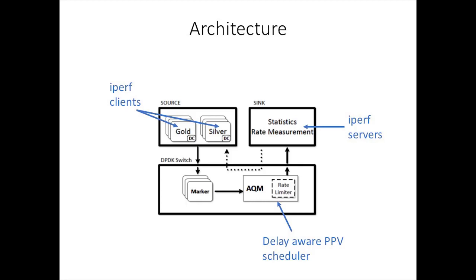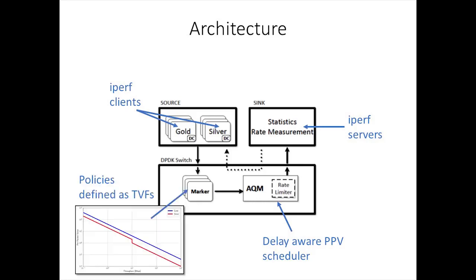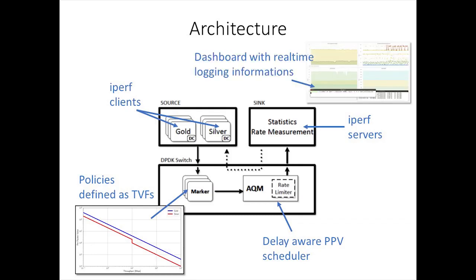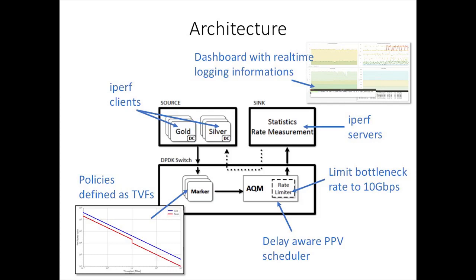Packet markers are running on multiple cores of the DPDK switch, applying different operator policies defined as TVFs. Both the source and the sync are connected to the DPDK switch through a 40 Gbps link, and we apply a rate limiter to emulate the bottleneck. All the collected statistics are visualized in real-time on a dashboard.